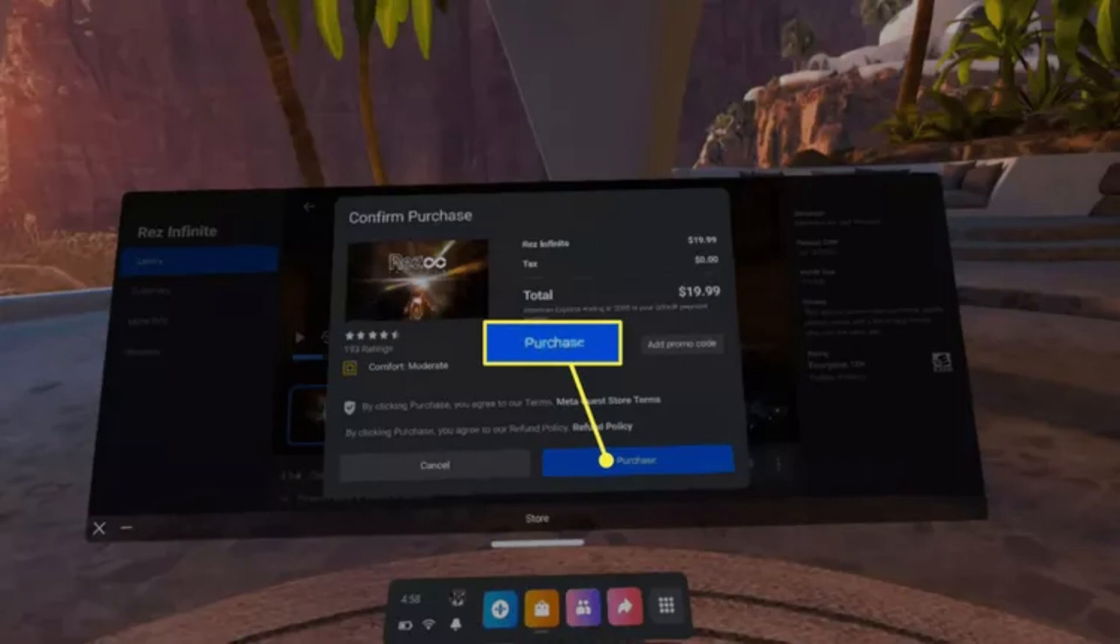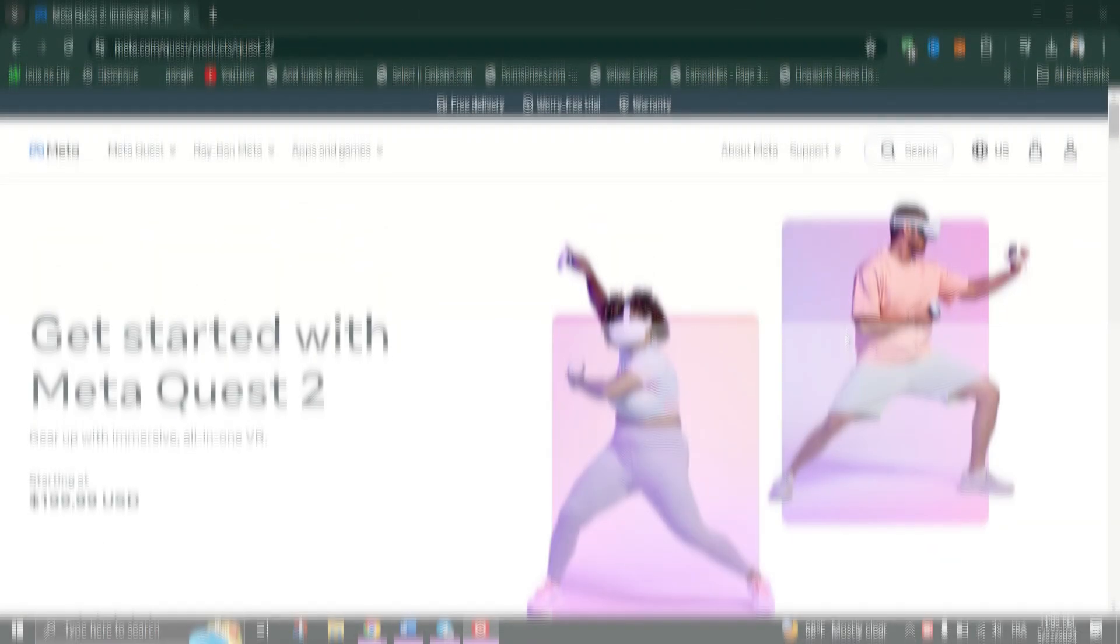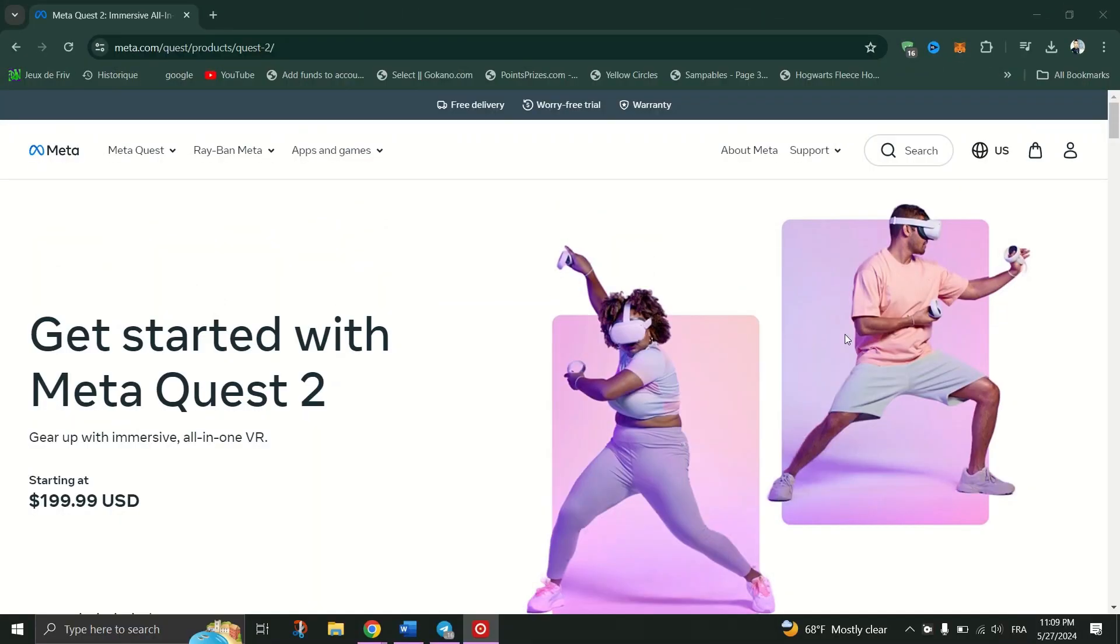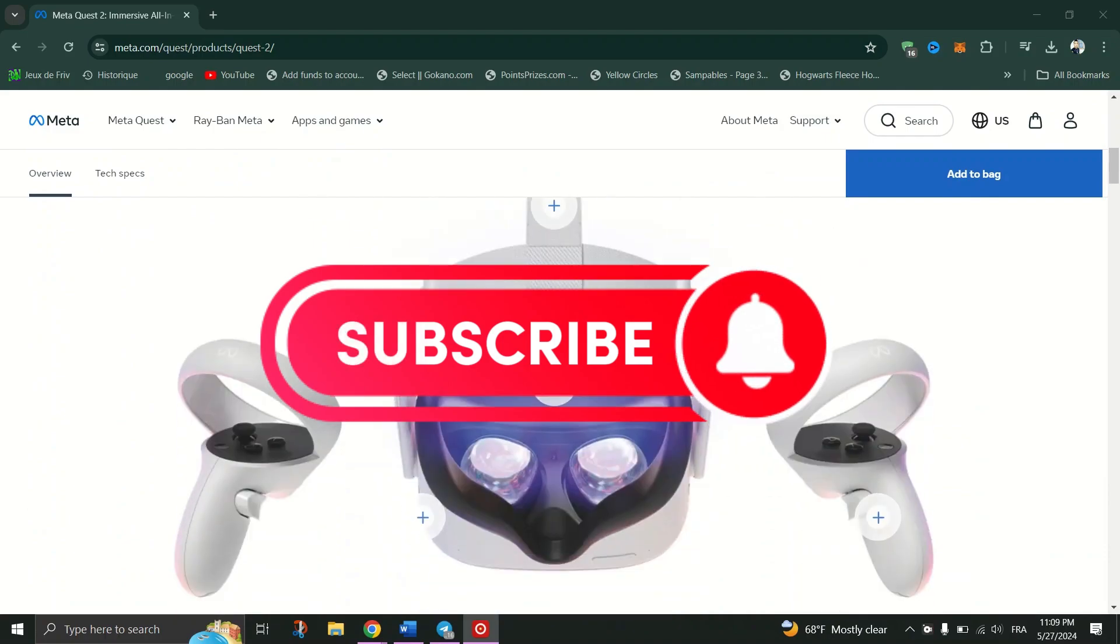Just ensure that you have a payment method set up, use filters, or check for deals. You can find some deals at the store if you look carefully. And that's it guys.